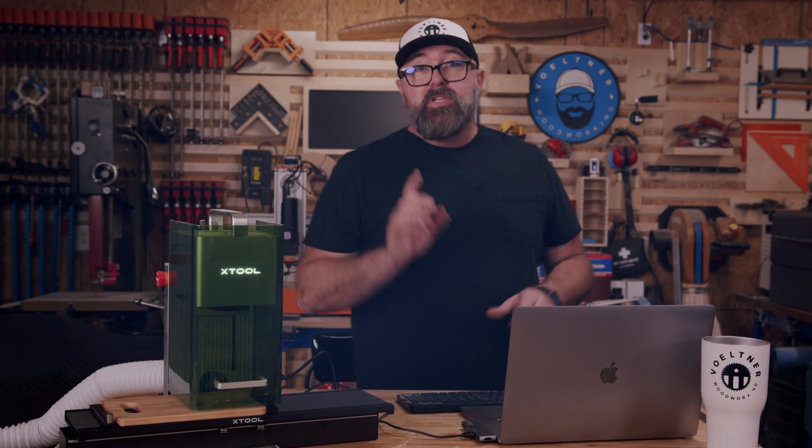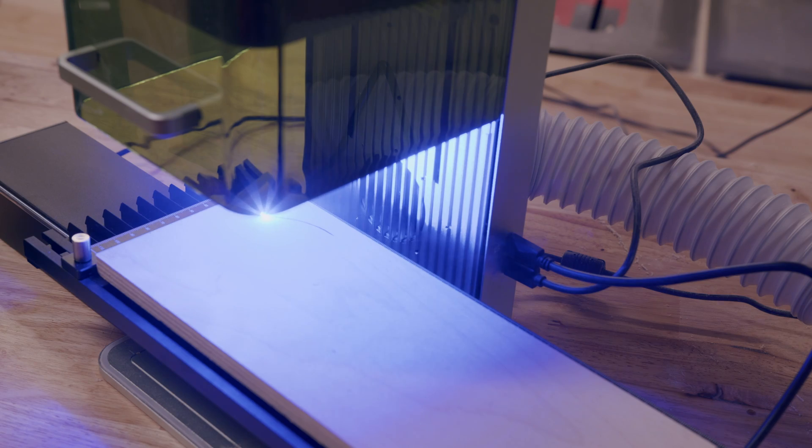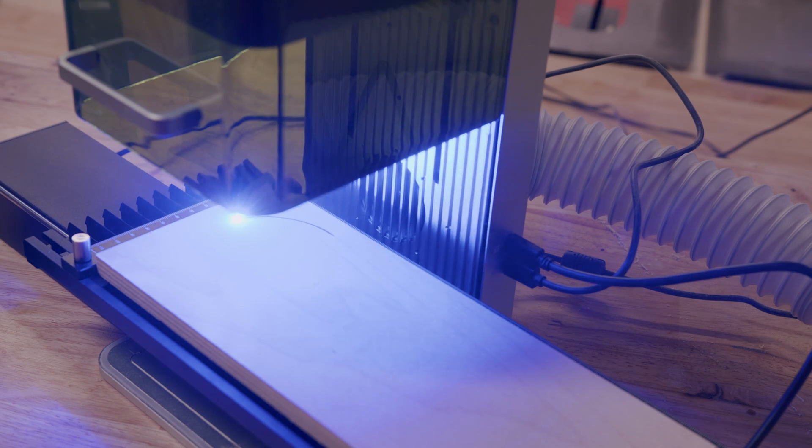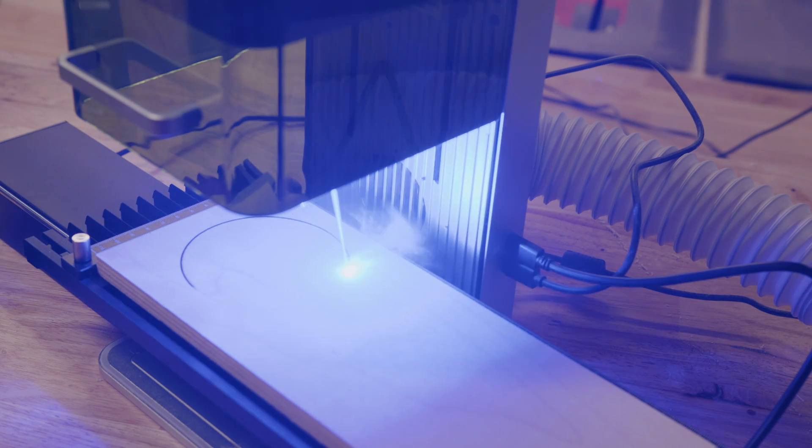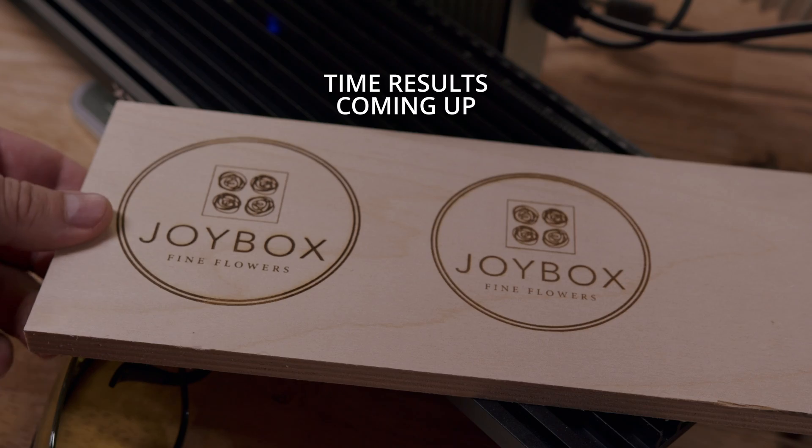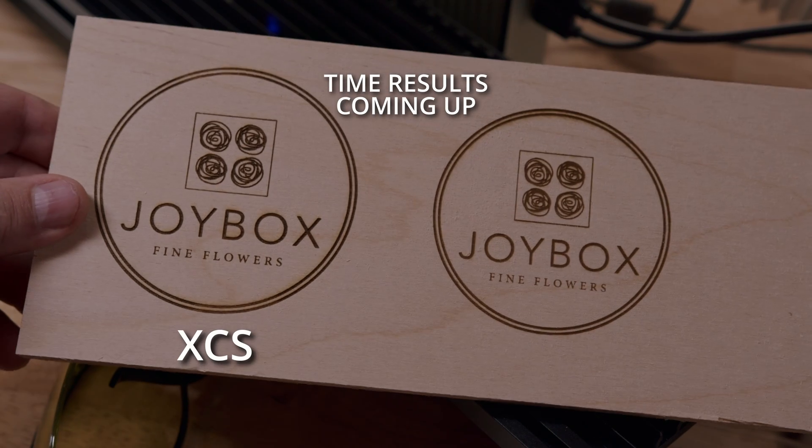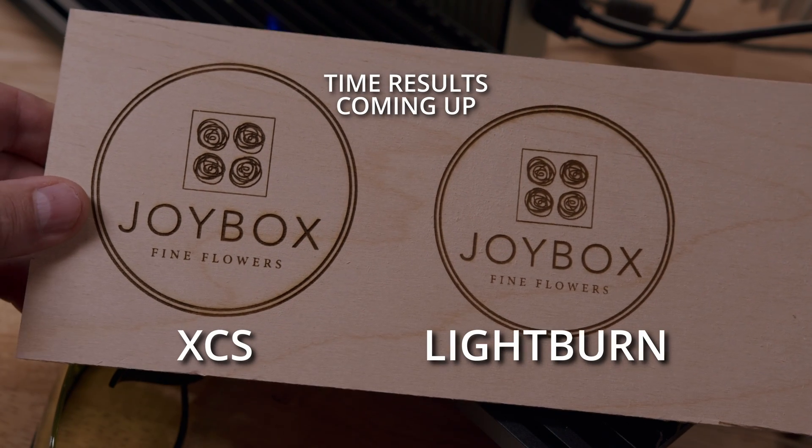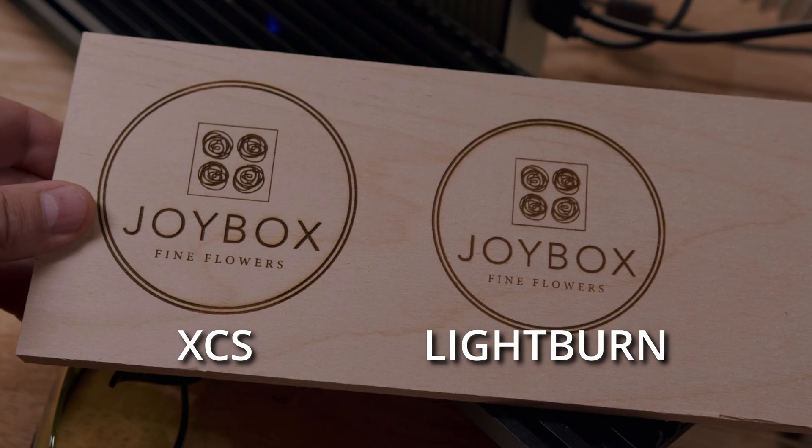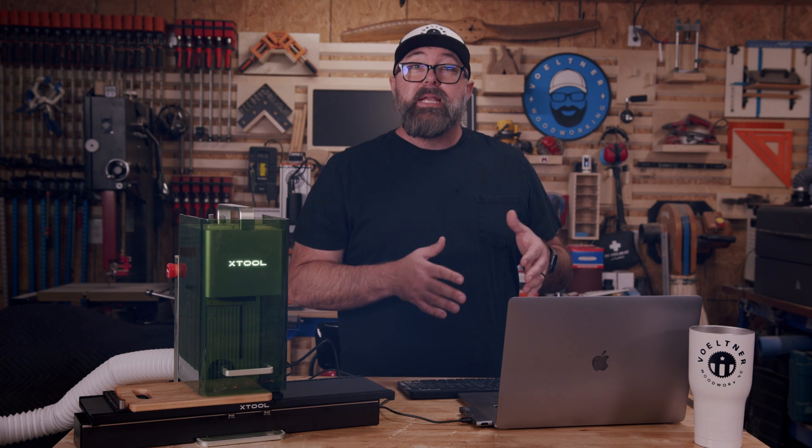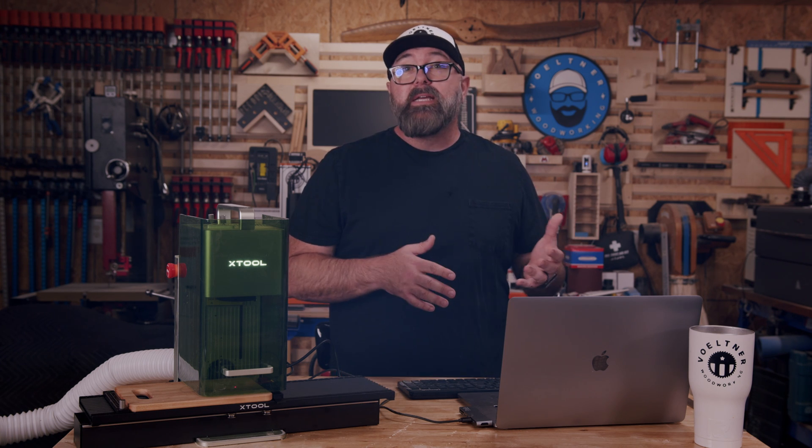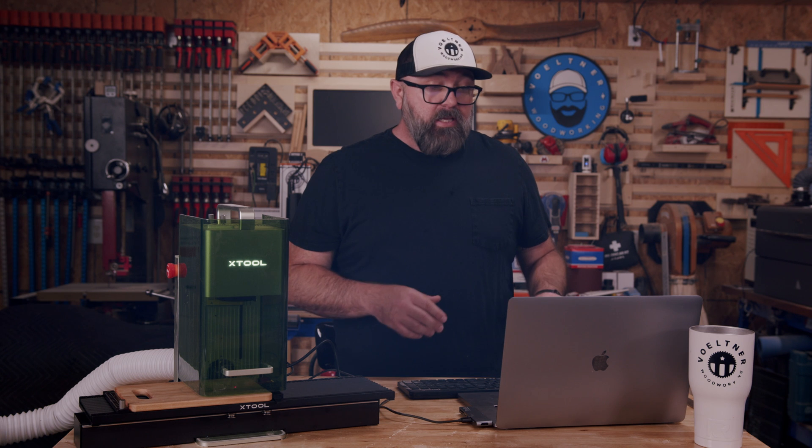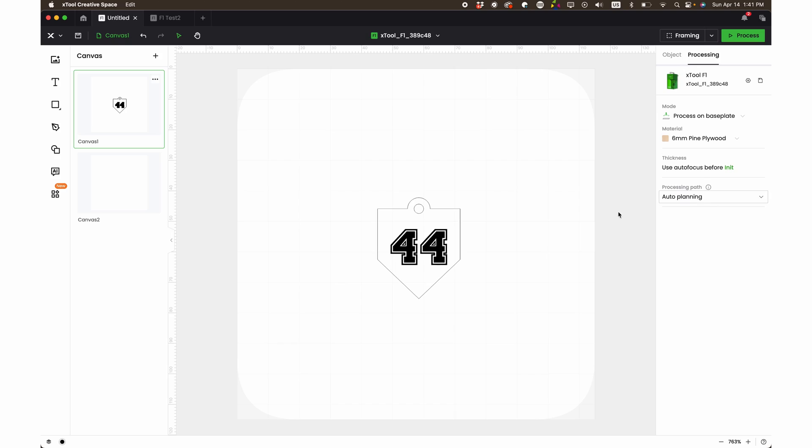And so this is where it gets a little bit better than Lightburn. It's smart enough to minimize the unnecessary machine movement, which not only saves you time, but it also reduces the wear and tear on your equipment. So you'll get faster results and your machine will last longer. If you make changes to your design or switch materials, Smart Auto Path Planning adjusts tool paths automatically to maintain the efficiency and the quality. And this is actually very easy to use. So this section over here is the processing path. Right now it's set to auto planning, which is what I would recommend you use pretty much every time, unless there's a certain order that you want to do things in.